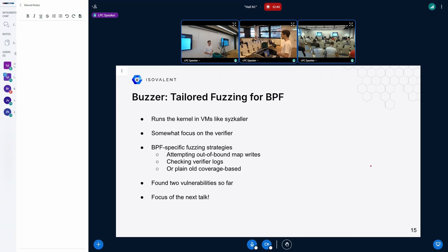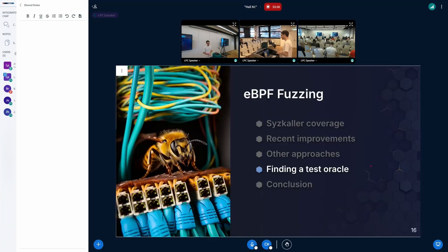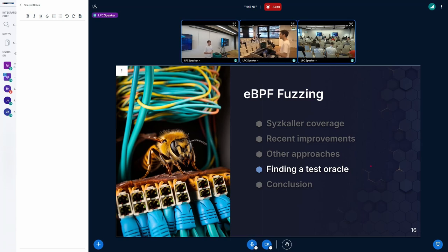A more recent approach is BeetleFuzz, which runs the kernel in VMs similarly to Syzkaller but focuses more on the verifier. What's interesting is that it has BPF-specific fuzzing strategies — instead of only code-coverage-guided fuzzing, it specifically attempts out-of-bounds map accesses by generating ALU instructions and checking if a map write is happening from user space. The next talk will cover this in much more detail.